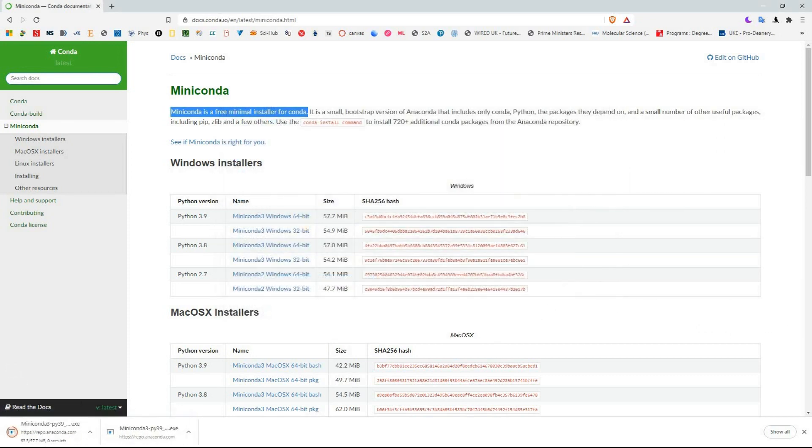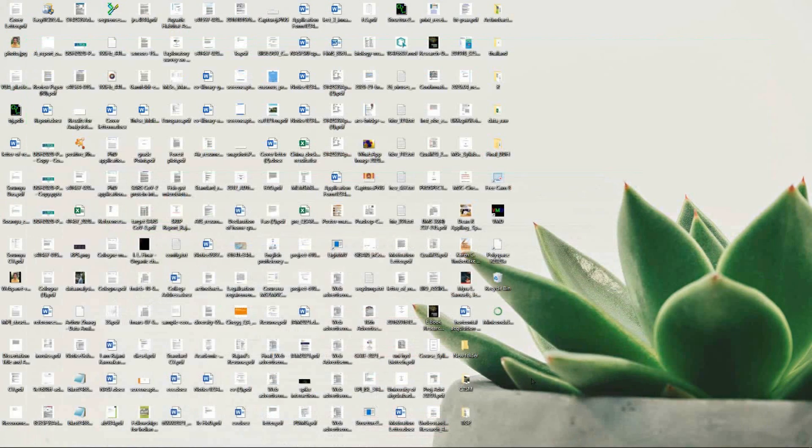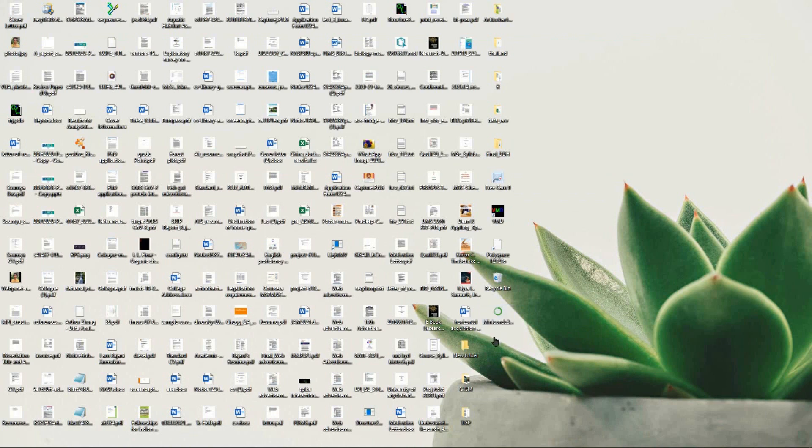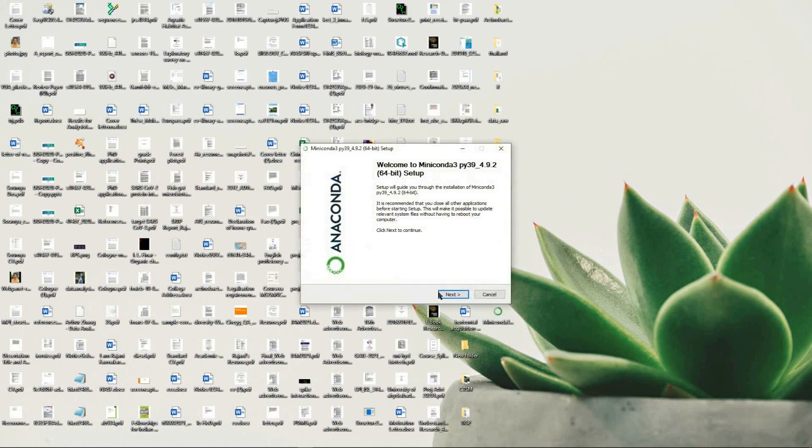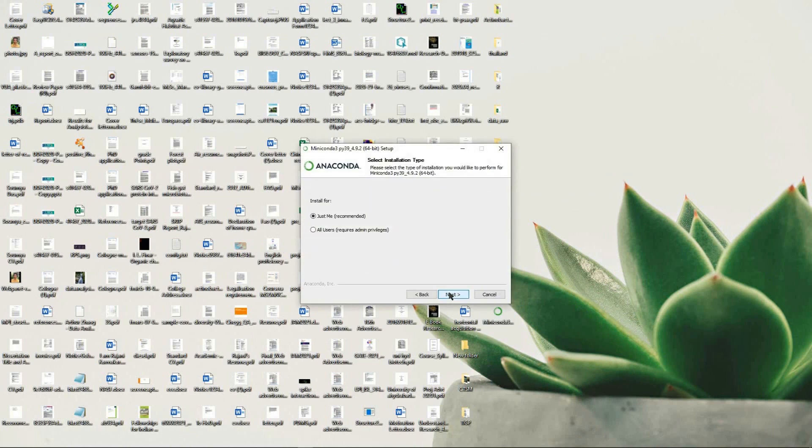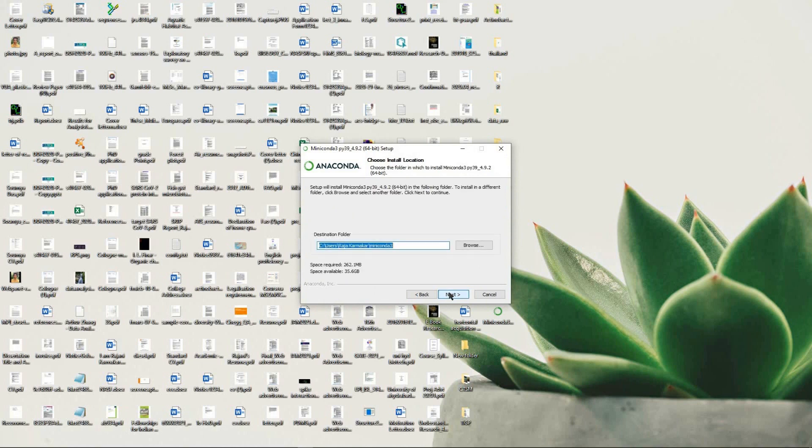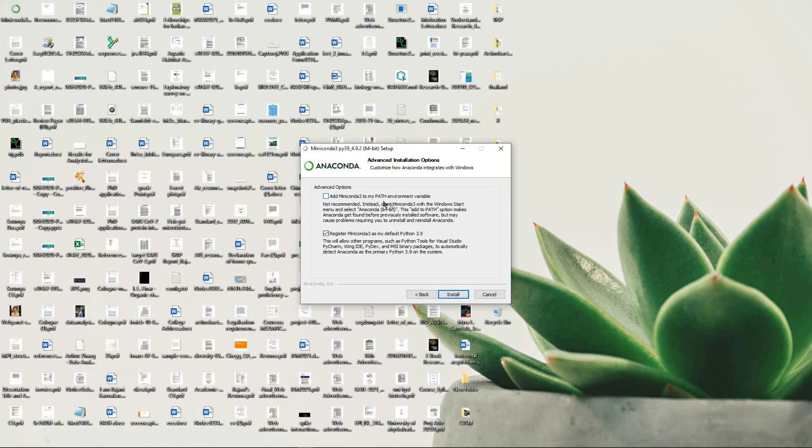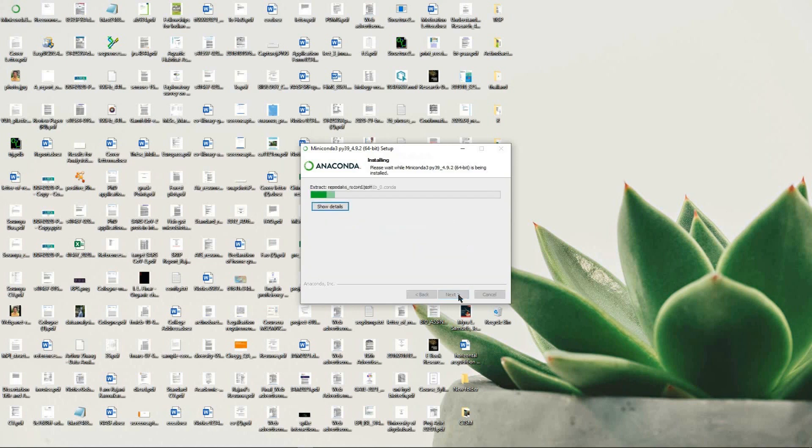Just click to open it and proceed as you usually do for installing software - Next, I Agree, Next - and then install it to the specific directory that you want. There are two options for the advanced settings: just register it as the default Python 3.9.